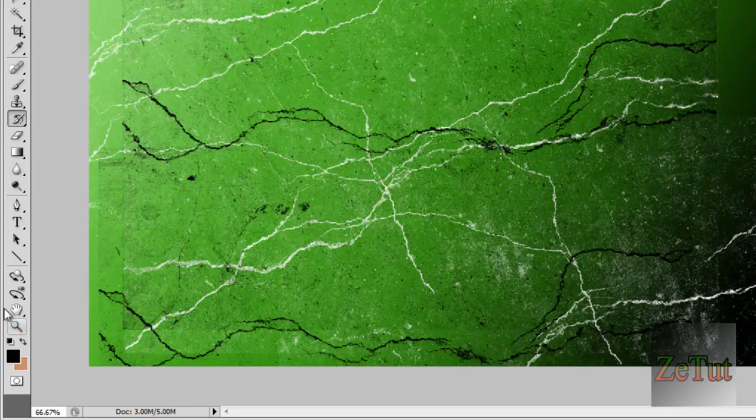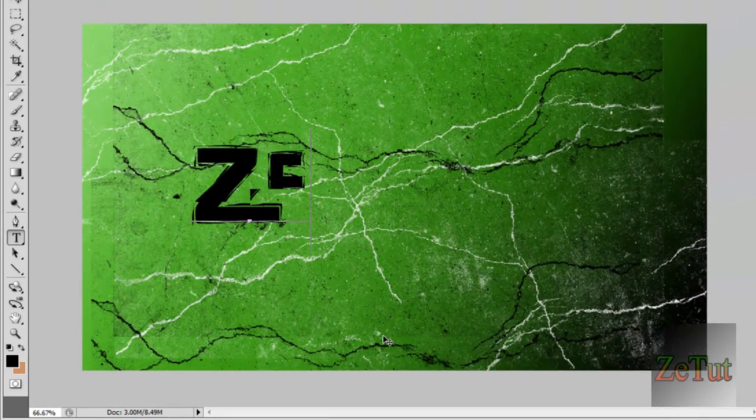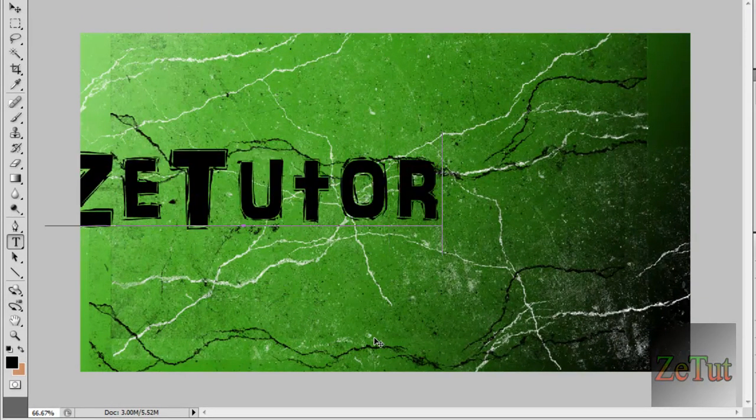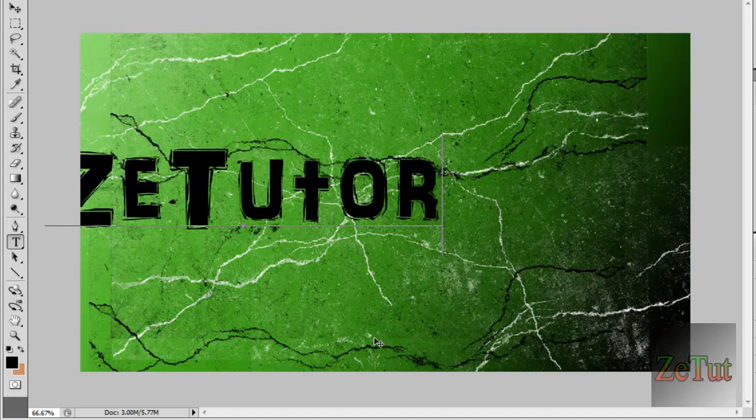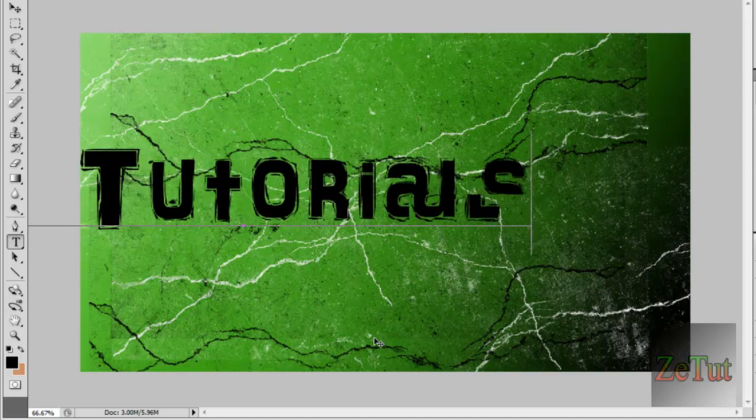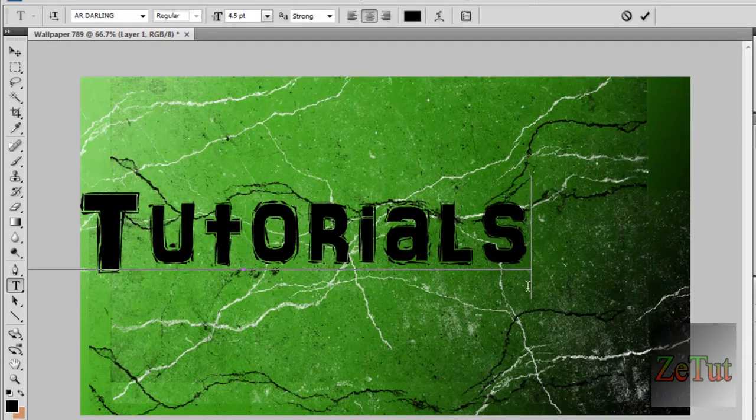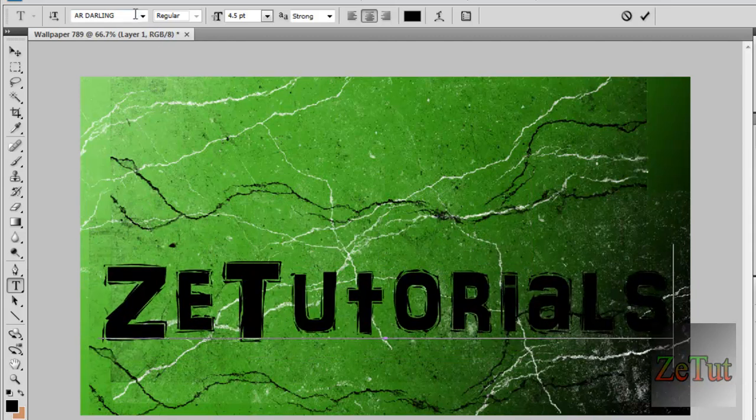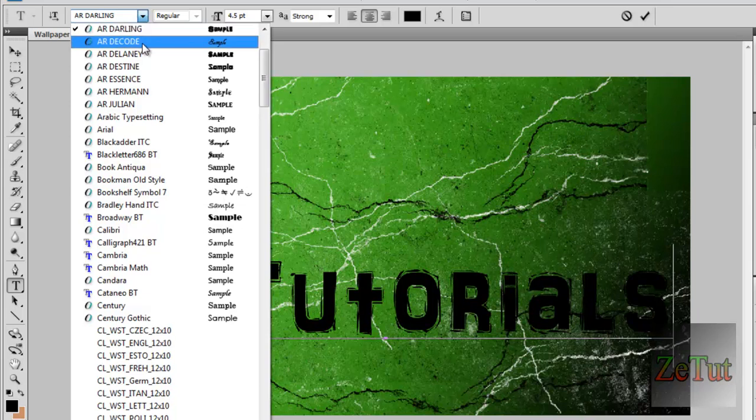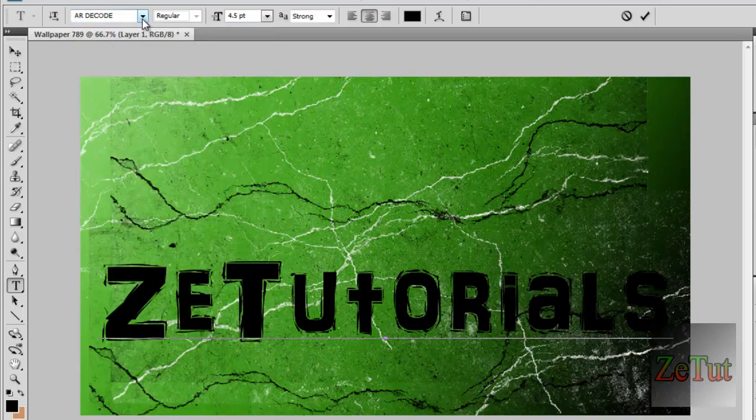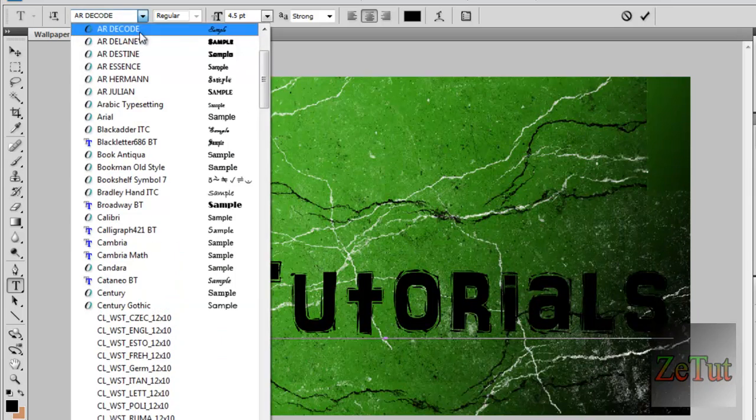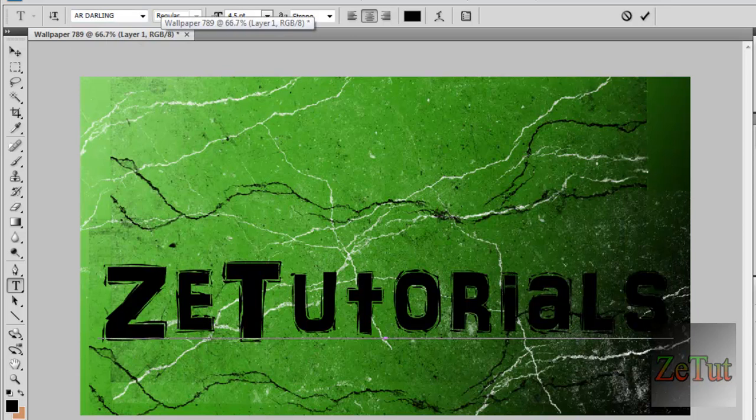I'm going to go into the text, the T for text. I'm going to click here and you're going to put whatever you want. I'm going to put my YouTube name, tutorials. Now yours will be set as a default text. If you want to get a custom one you can download them too. Mine is set to AR Darling. You can change them around to whatever you want. I just like AR Darling. So I'm going to leave it at that.